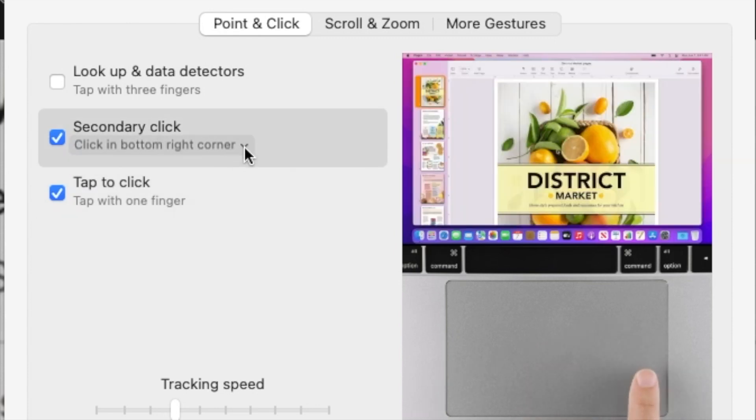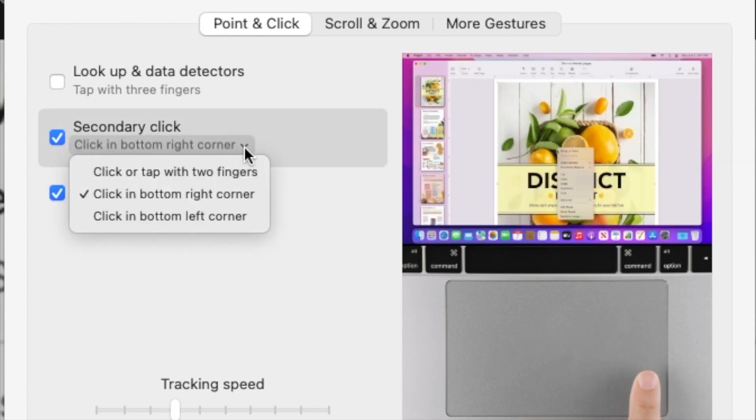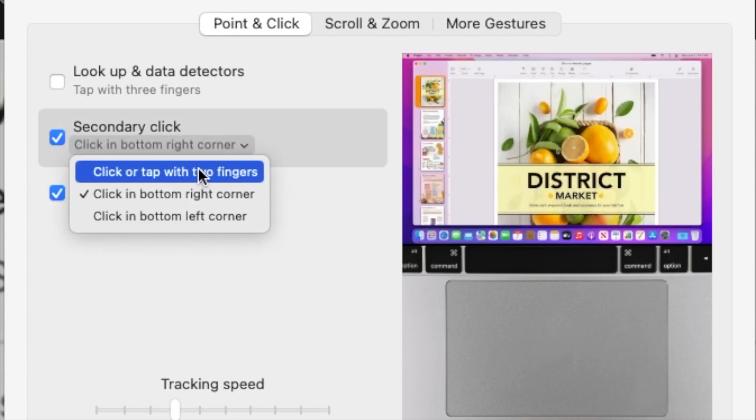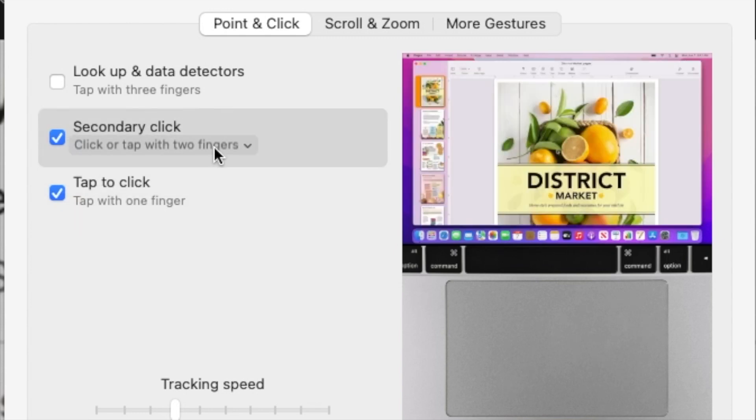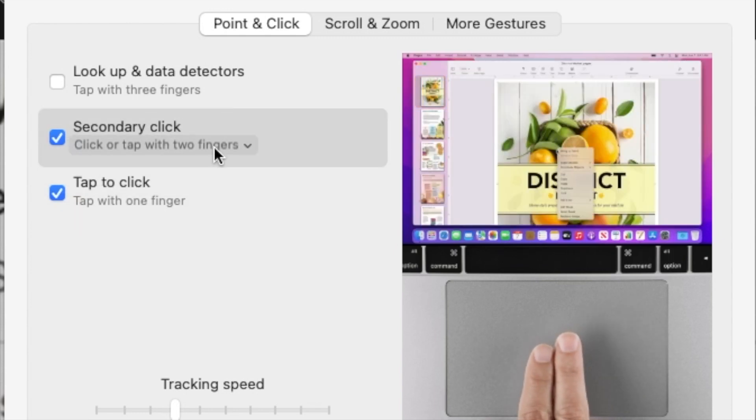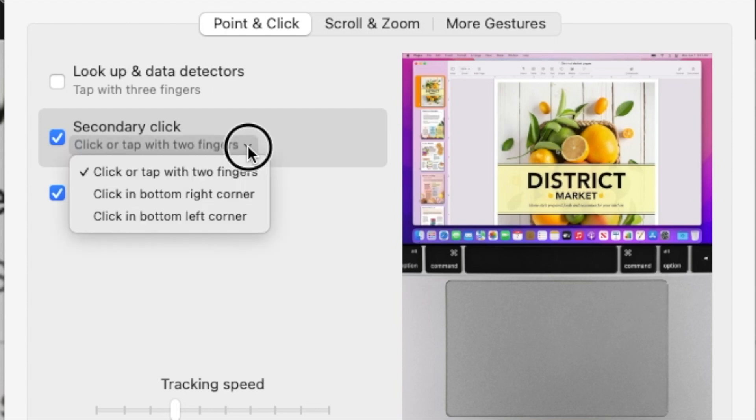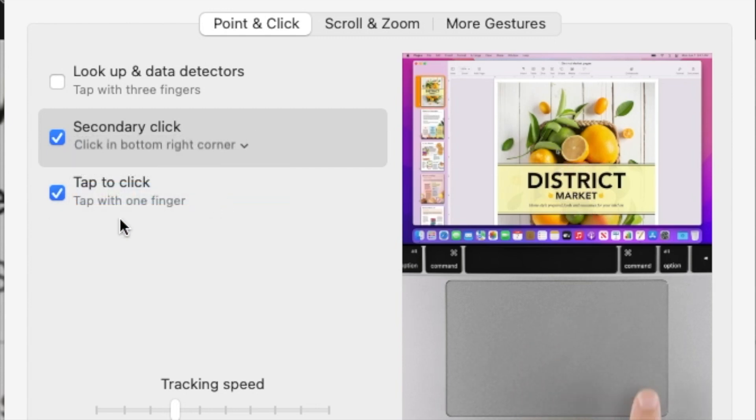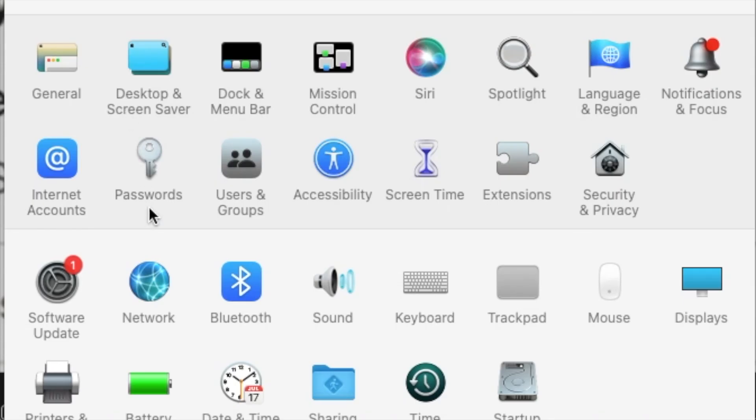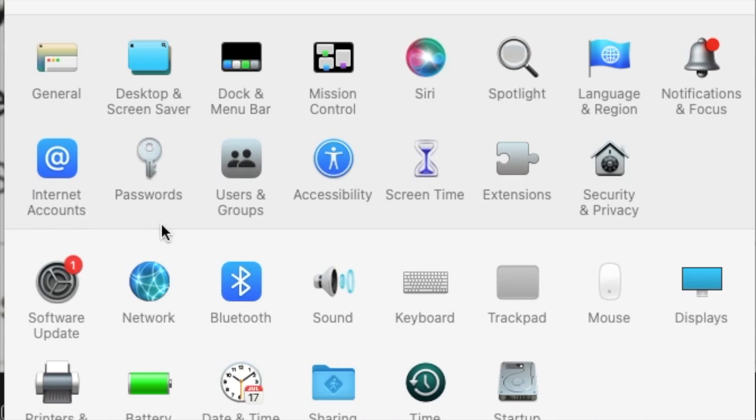I could do tap to click, brings up the one click, or click to tap with two fingers. So no longer that bottom right that I use when the click is working, but tap to click. I do bottom right corner when the click is working, but yeah, you can do tap to click.